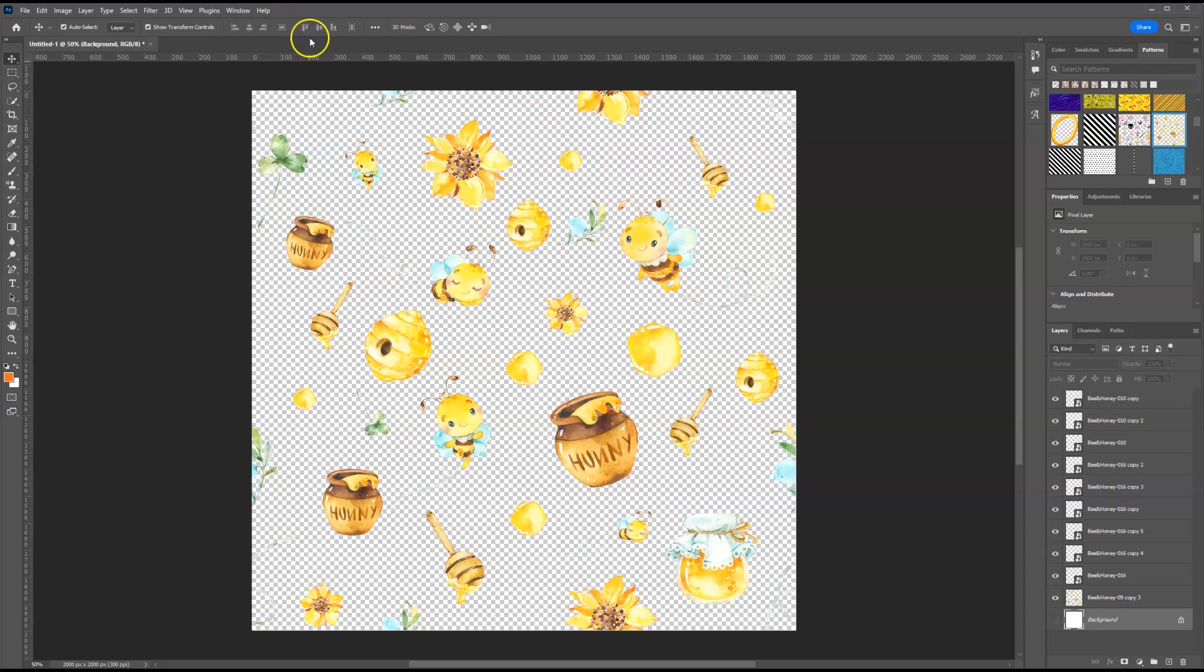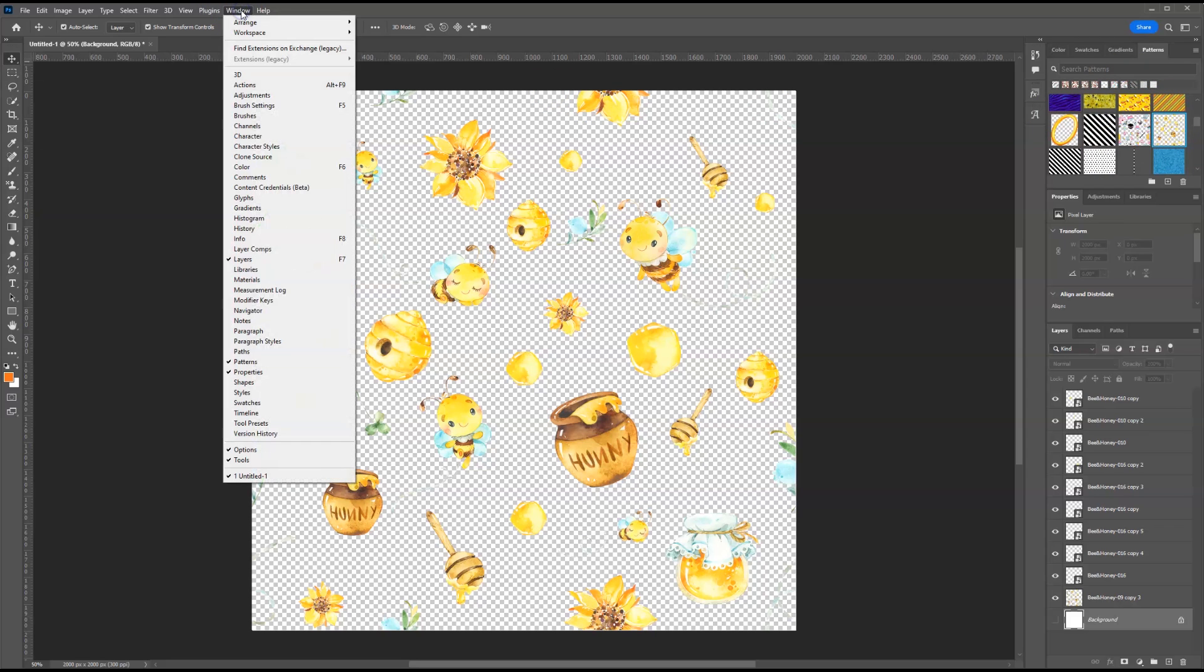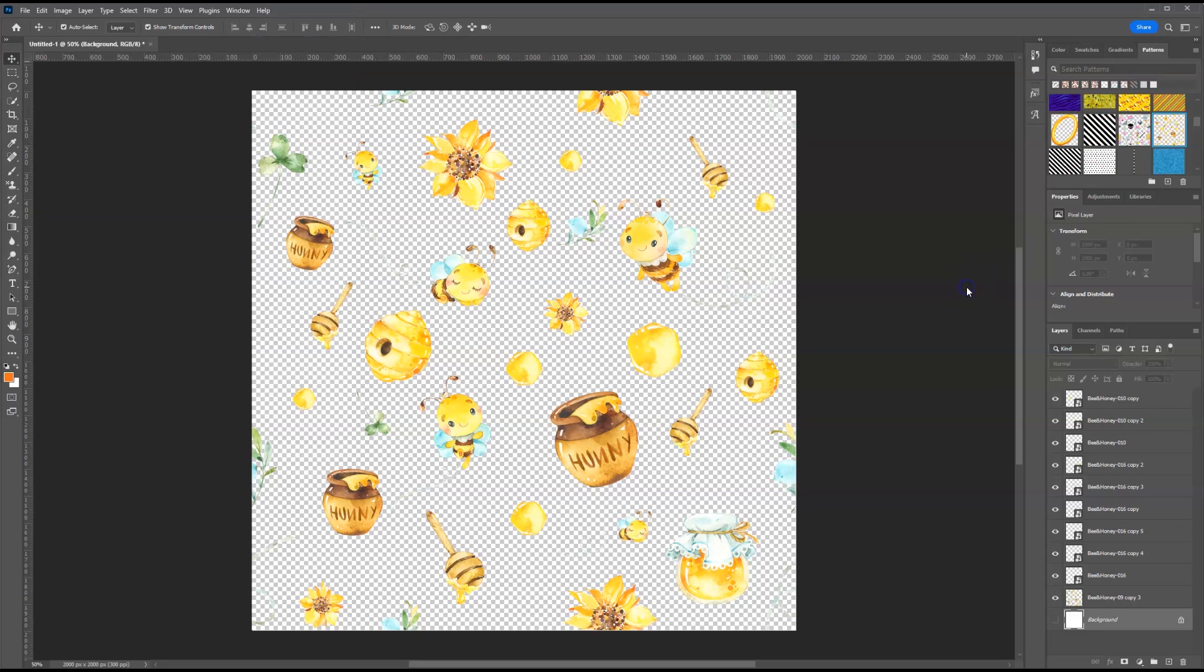Now if you have your patterns window open, you would have seen it populate right here. If you don't have your patterns window open, you can go to window in the top menu, and make sure that patterns is checked. And you will see it over here.